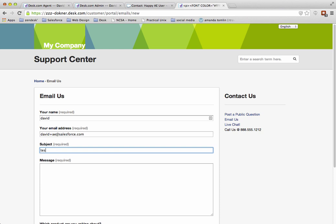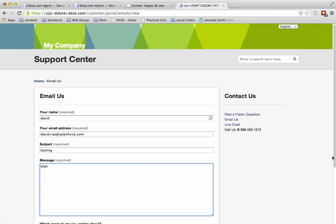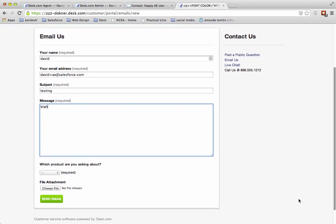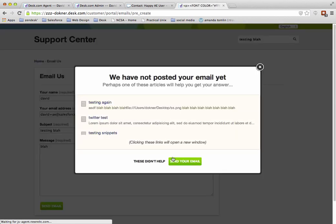I'm going to click on testing. I'm going to write anything in the body, and then I'm going to scroll down, and I'm going to hit submit. I'm going to send email.